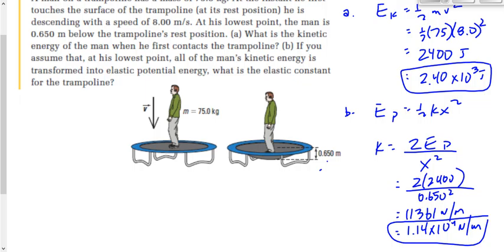That's a large spring constant, but we'd expect it. The trampoline has many springs that combine to give a large overall spring constant, making it stiff enough to support a 75 kg person and store enough elastic potential energy to throw them back into the air.